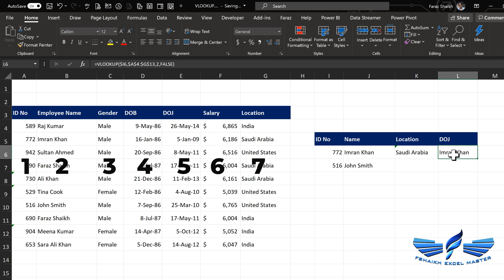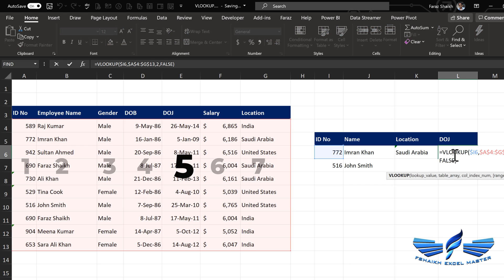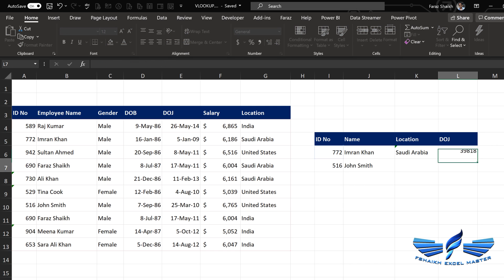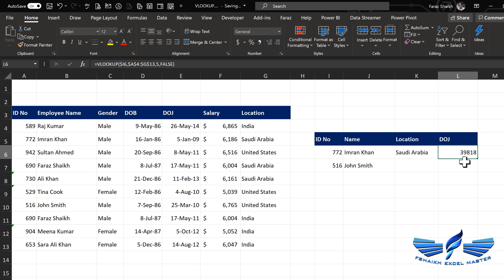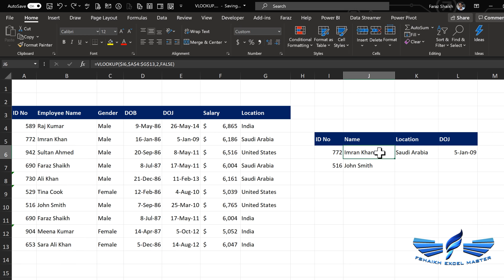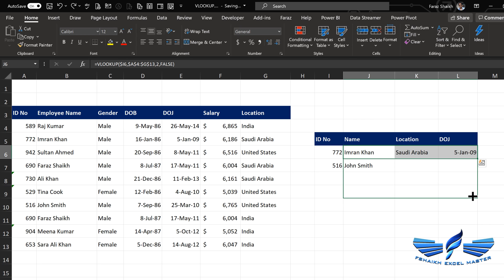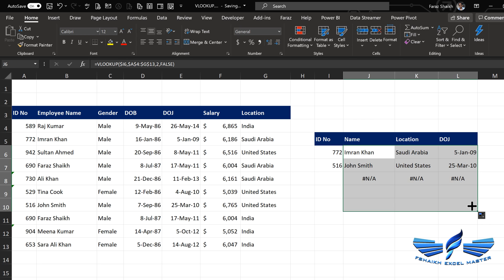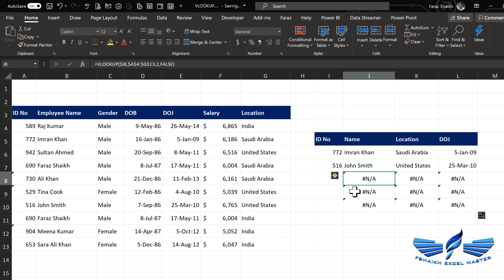Whenever you are looking up information for a date, there could be a formatting issue — nothing to worry about. You can simply format it with Ctrl+Shift+3. Then select all this information and pull it down.